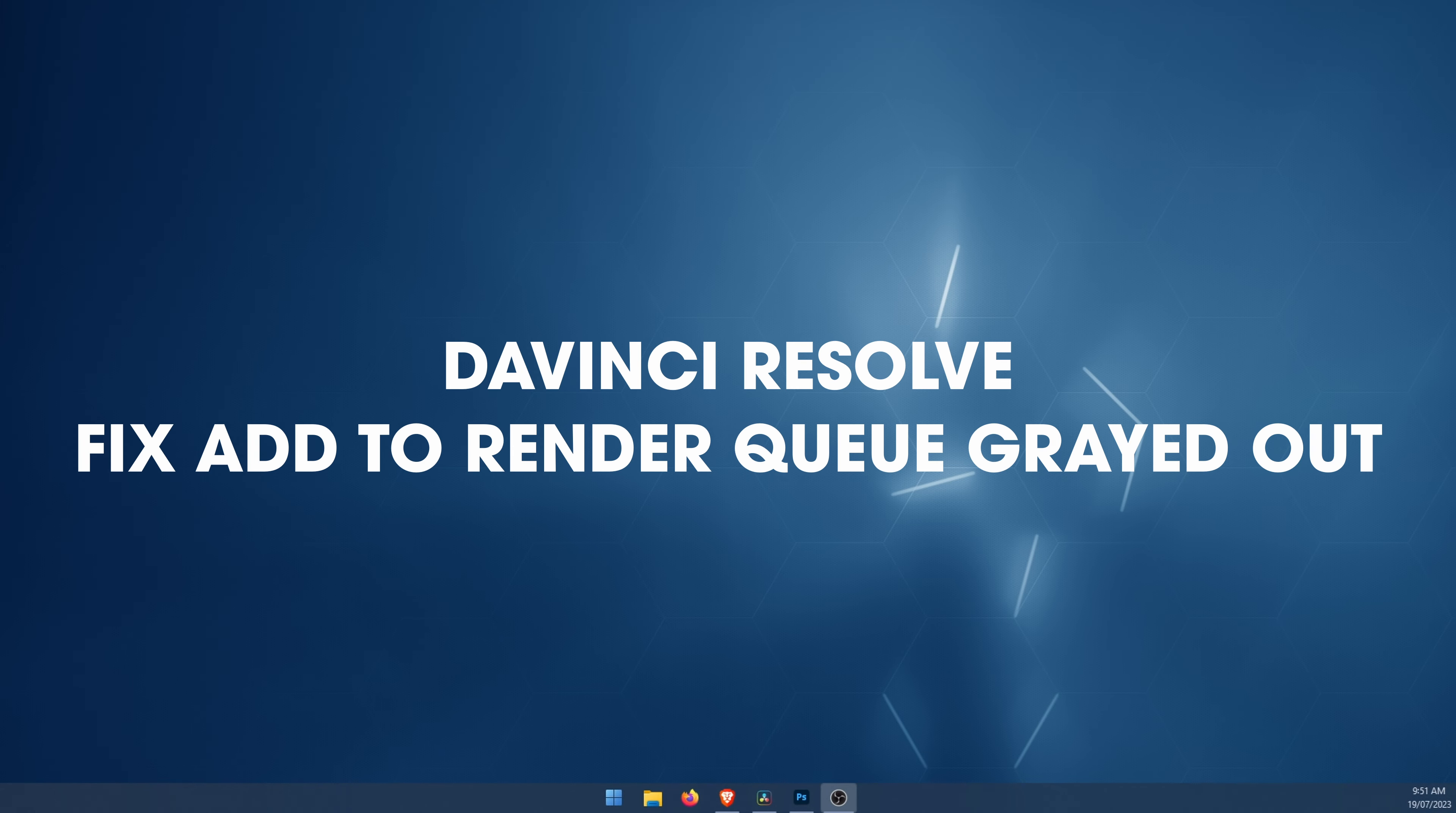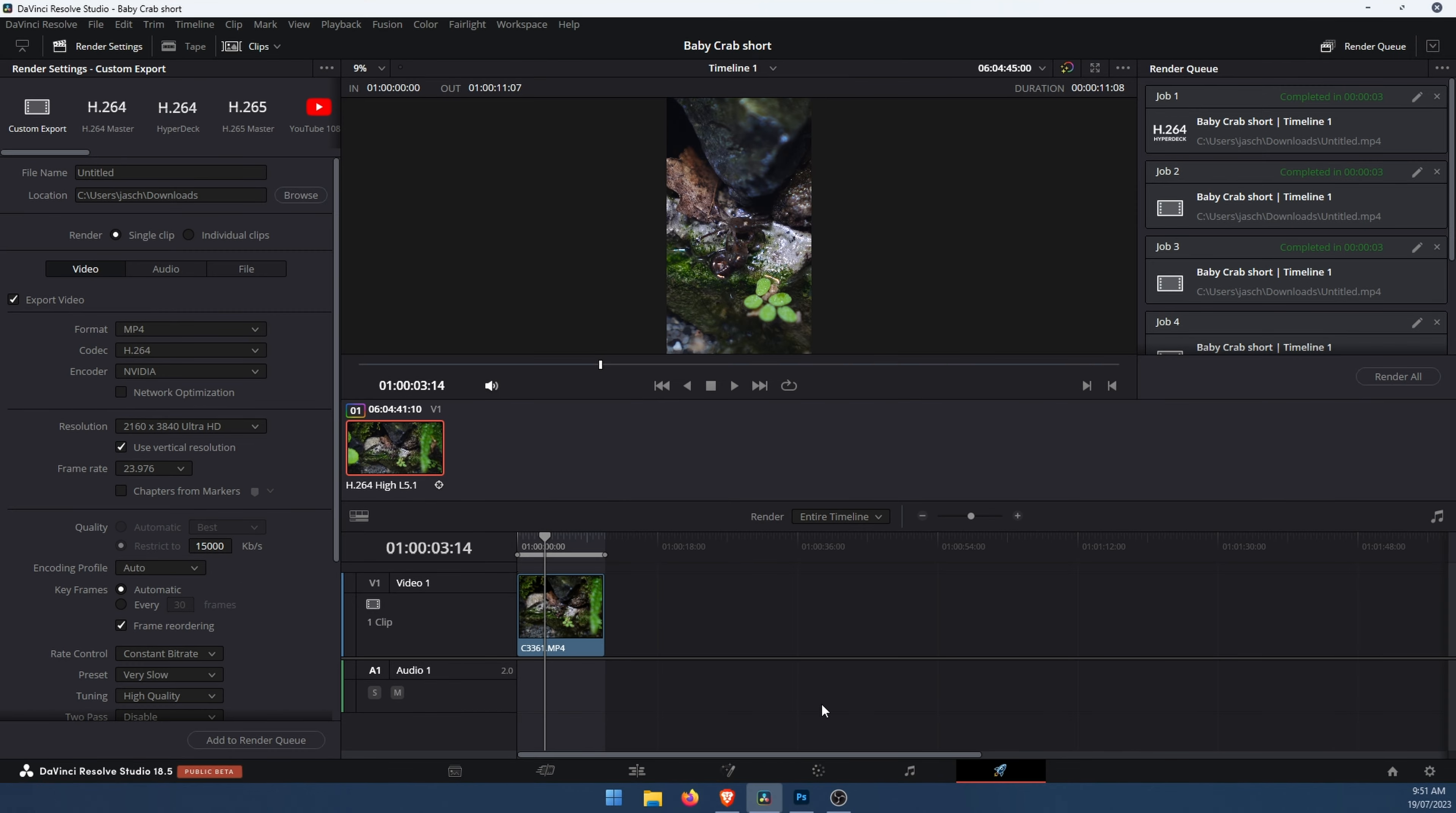Hello everyone, welcome to the channel. We're doing a quick one today for DaVinci Resolve. We're going to show you how to solve the add to render queue option being grayed out. Basically, whatever you change in your export settings, nothing will make this go back to normal so you can export. Here's what you need to do.